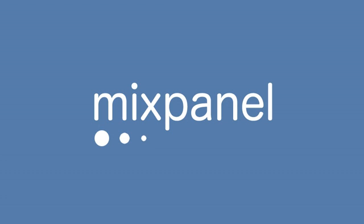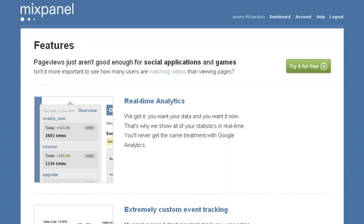Mixpanel provides real-time analytics that helps companies improve conversions and understand user behavior across their entire website. There are five ways that Mixpanel goes beyond traditional page view based analytics.